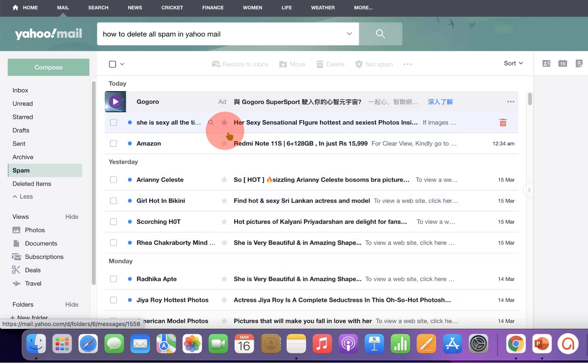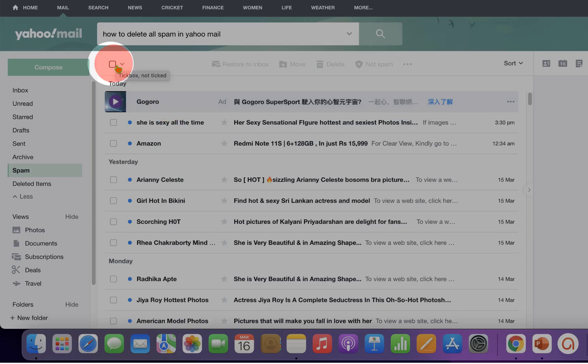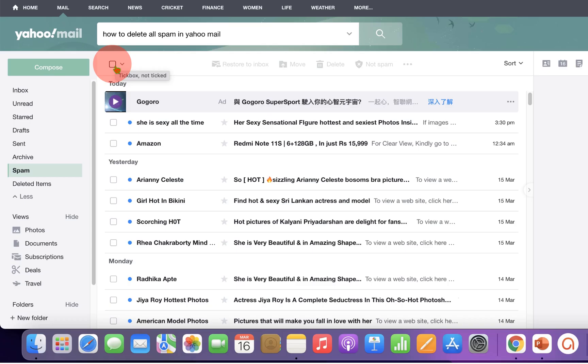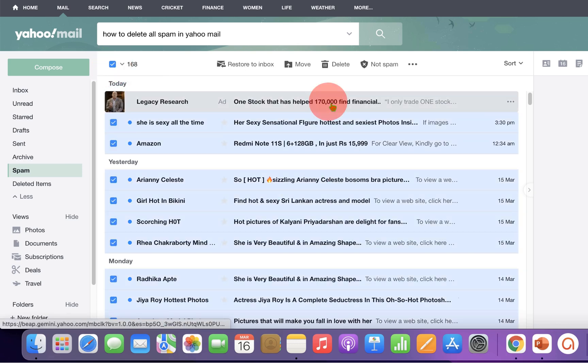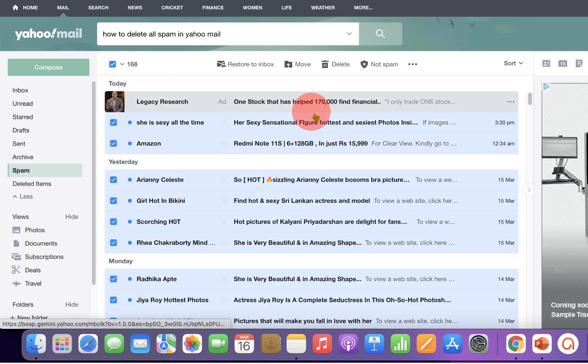What you have to do is click on this small box. Right now it is not ticked. So if you tick on this box, all the spam emails will be selected.